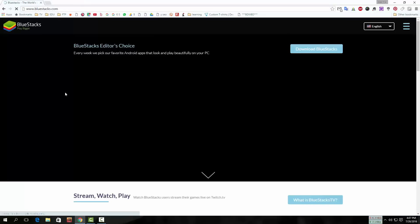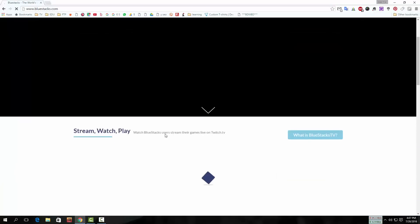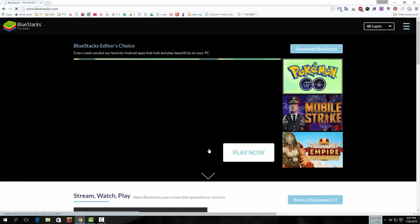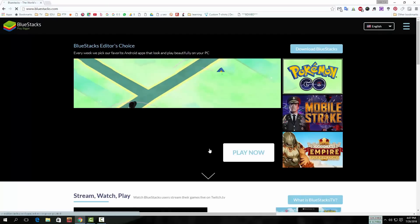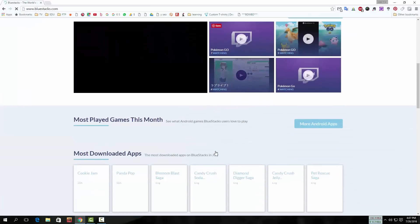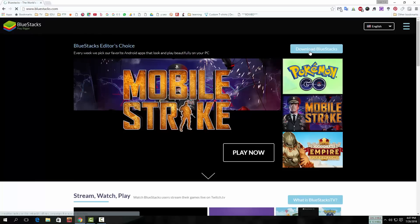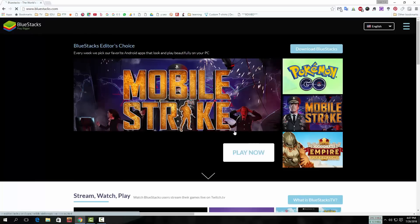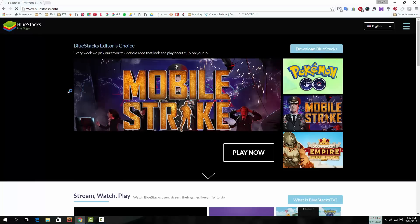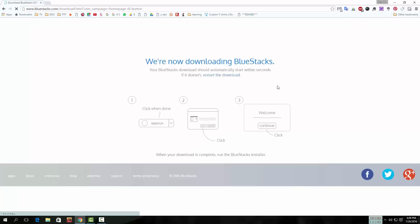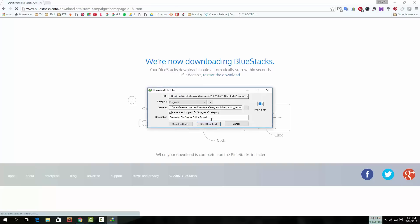You must download the latest version of BlueStacks, otherwise Pokémon Go may not be supported on your PC. So download the latest BlueStacks and click on the download button. The download is starting.